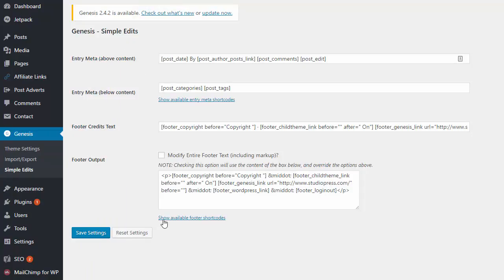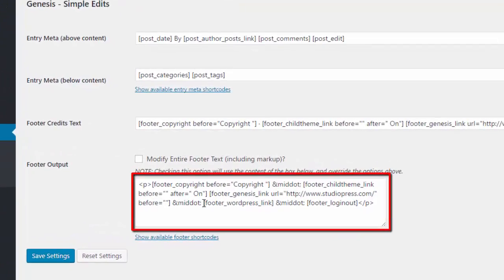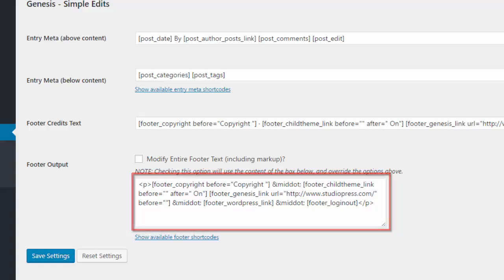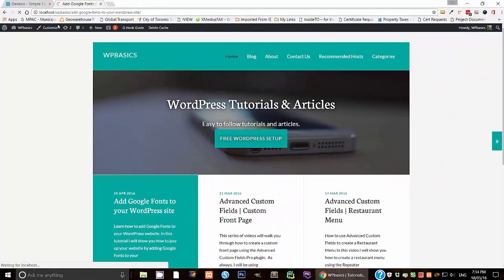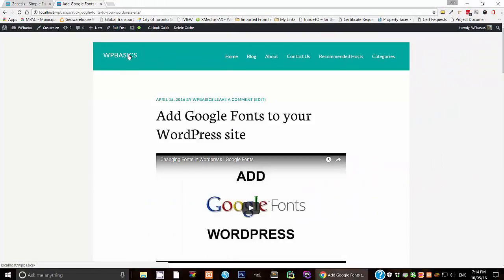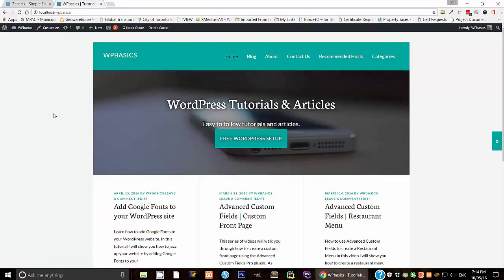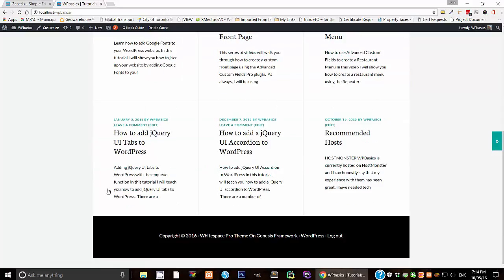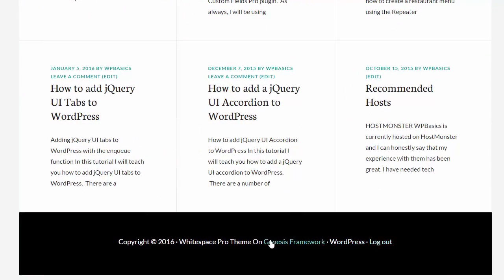So then once it's activated, it's right here, Genesis Simple Edits. So the first thing you want to do is go into this button that says Genesis, click on Simple Edits. Now, down here, you will see what is currently there. For example, let me show you what I mean. Let's go back here. So let's go to the footer. Here's what it says right now. So we want to change that to say, for example, copyright WPBasics.org. And pretty much that's it. That's all we wanted to say. So let's do that.